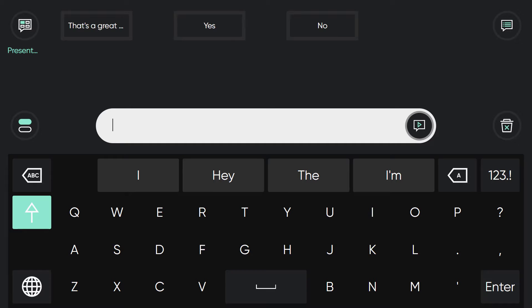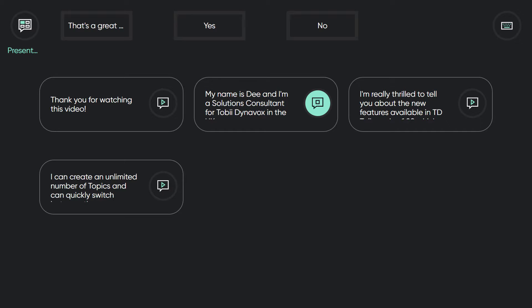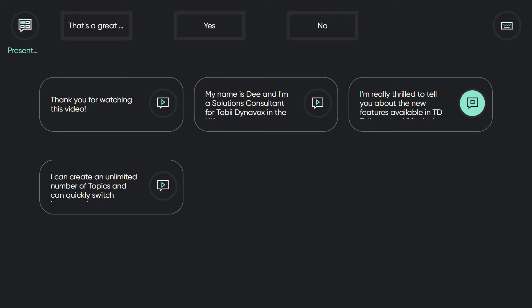We're really excited about the new update for TDtalk. Thank you for watching this video. My name is Deanna, a solutions consultant for Tobii Dynavox in the UK. I'm really thrilled to tell you about the new features available in TDtalk version 2.0 which launched on March 26, 2024.